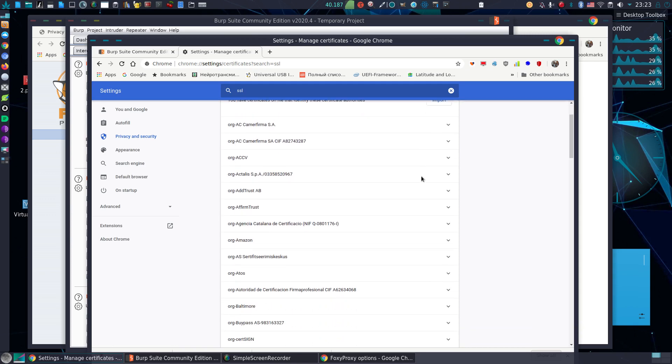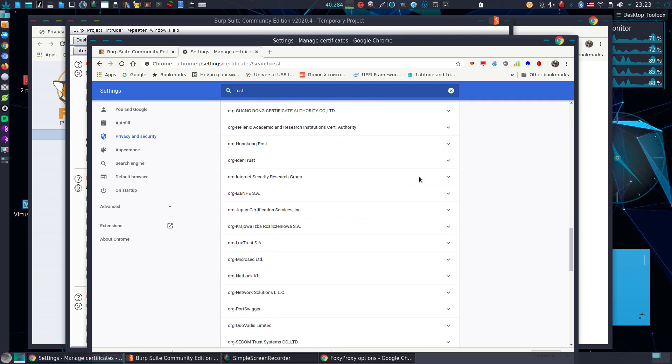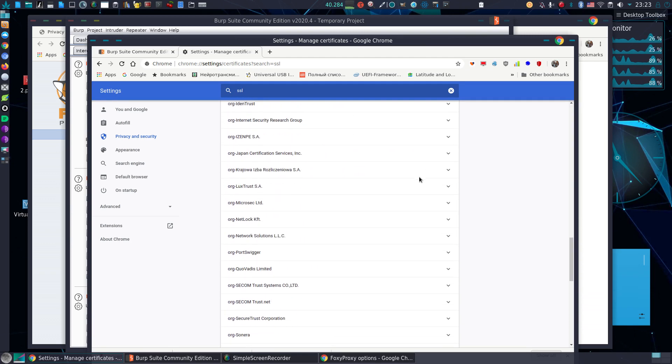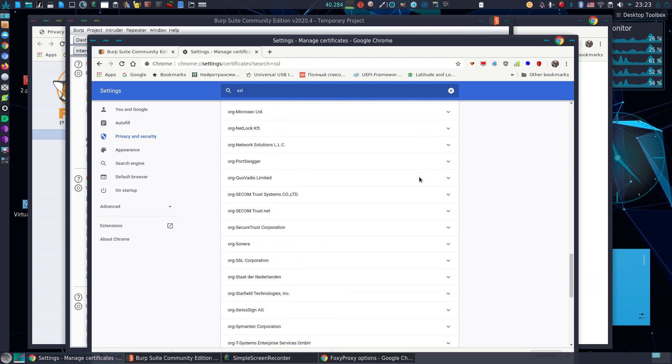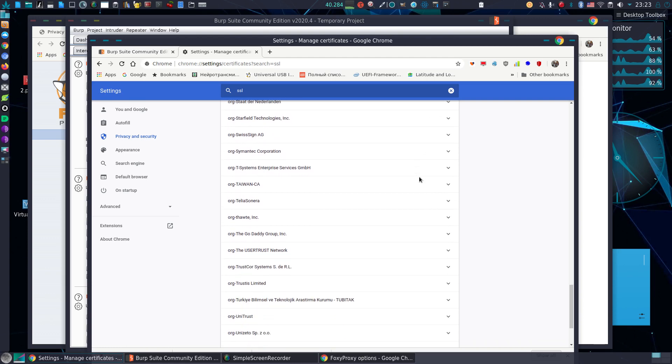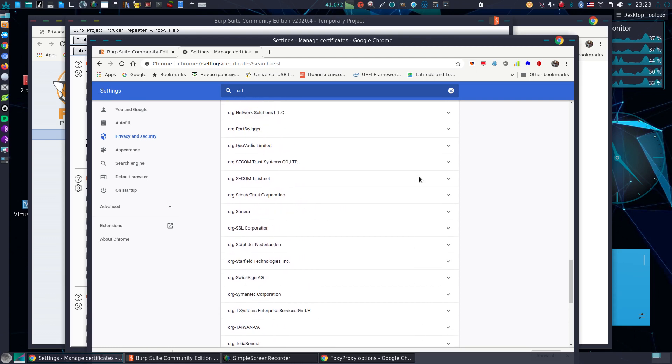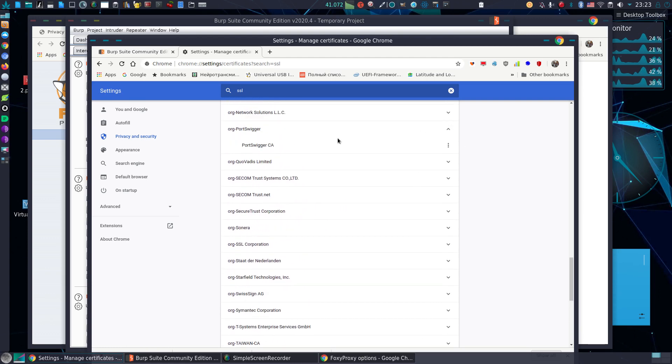I want to check if it is here. Org, Org Portsweger. Here it is.